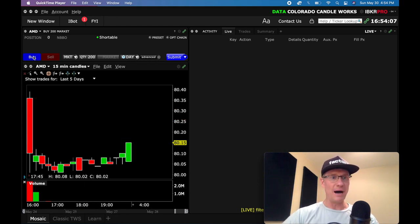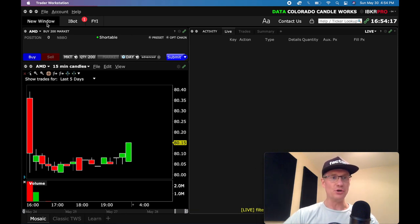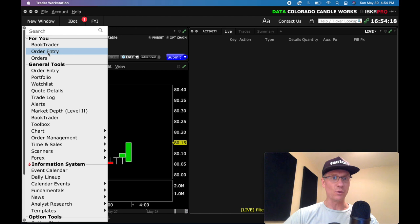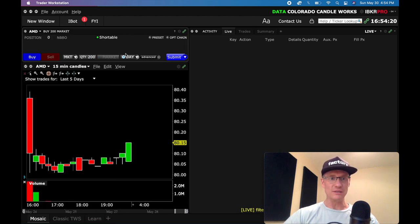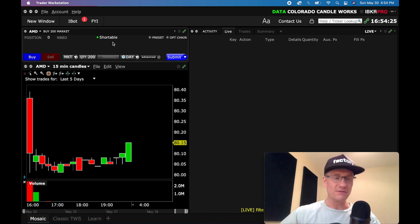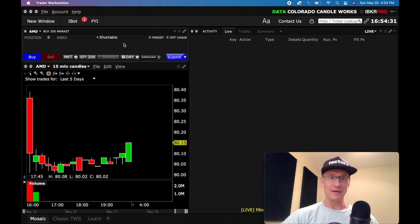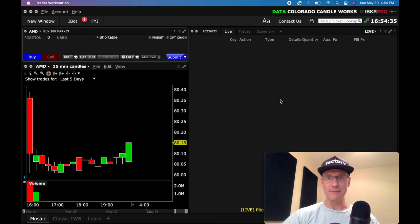I've got a buy selected here, but basically to get this order entry window, you just want to come on up to new window, and you're just going to pick this order entry, and that will give you this little box here. If you haven't seen my previous video, I'll post it up here — the previous video will show you my whole setup, how I get the chart, the order entry window, and also this trade review or status window.